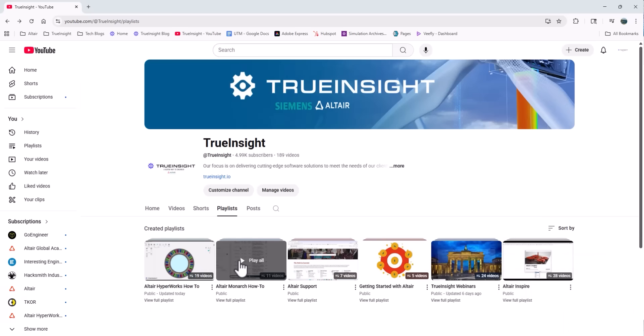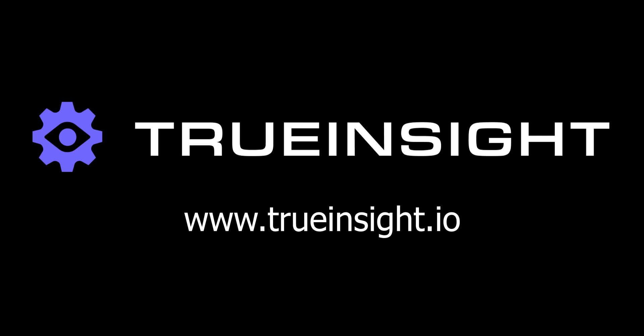So I hope this has helped outline some of the new and existing resources for learning from Altair and TrueInsight. If you have any other questions, reach out to us at www.truinsight.io. Thanks!